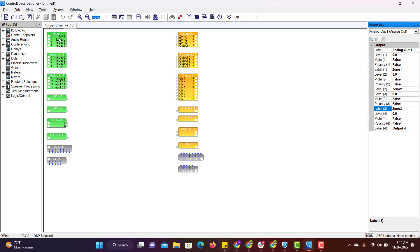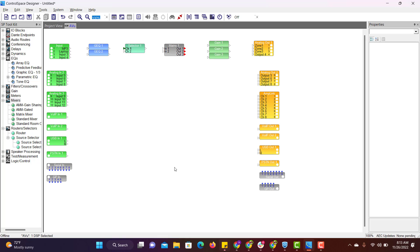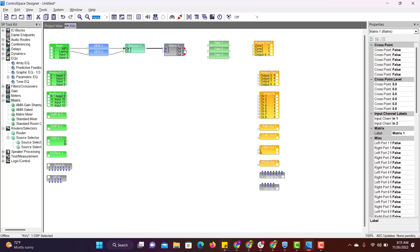Now you know how to rename blocks and each port. I have already added the components that are required to save some time. Now I will show you how to do connectivity between each block. Just click on the nodes and establish the connection. From input to output, we have successfully enabled the wiring.